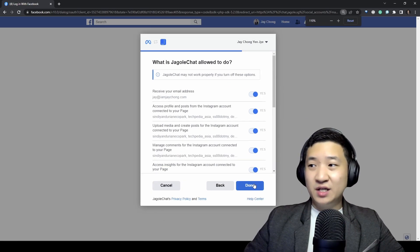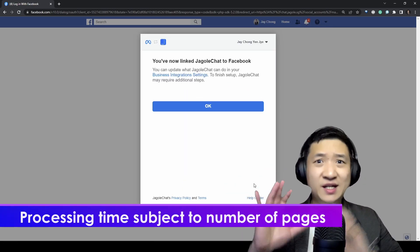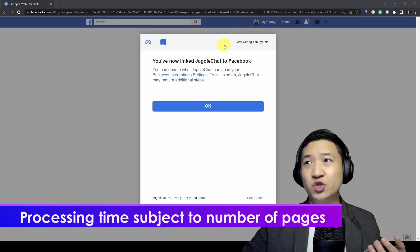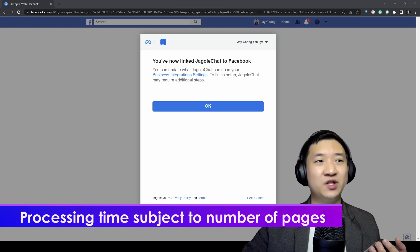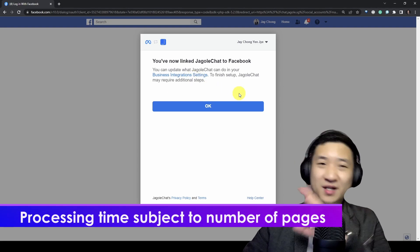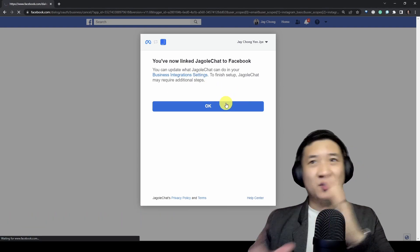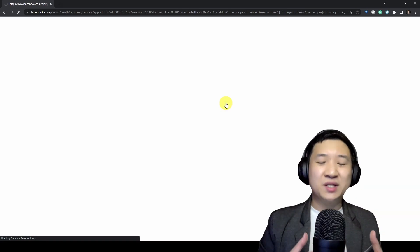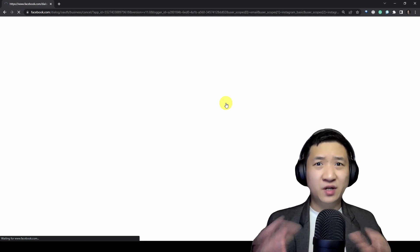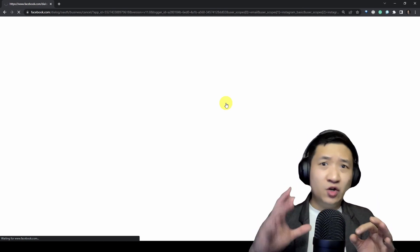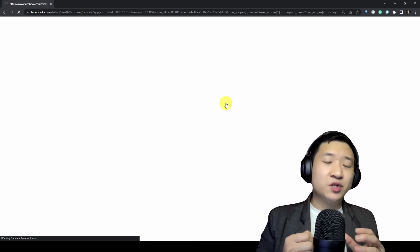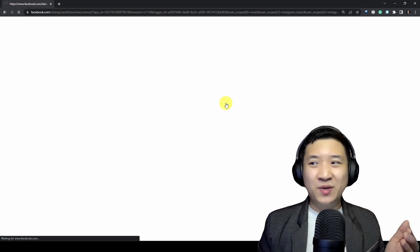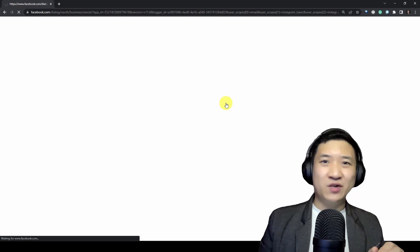When it's done, click done. It will actually need some time depending on how many pages or Instagram accounts you have. For my account, I have about 70 plus pages and quite a number of business accounts for Instagram and Facebook, so it will take a little bit of time to pull in all the information. If your account only has one or two Facebook pages, it will be quite instant — really just a few seconds.